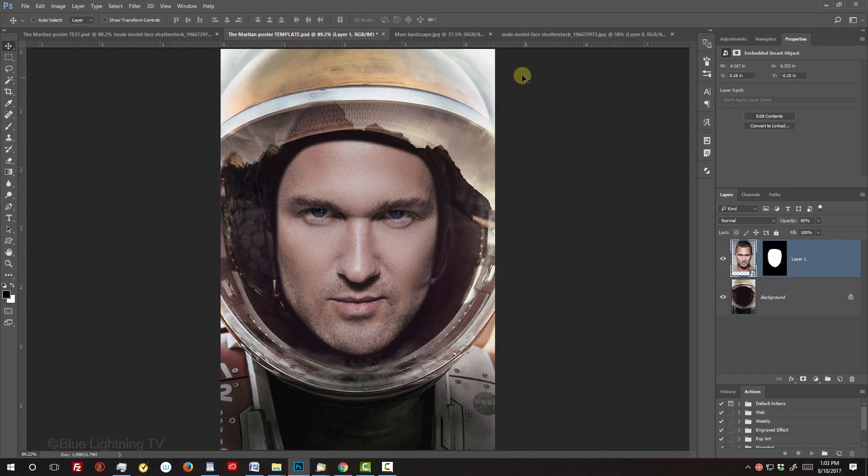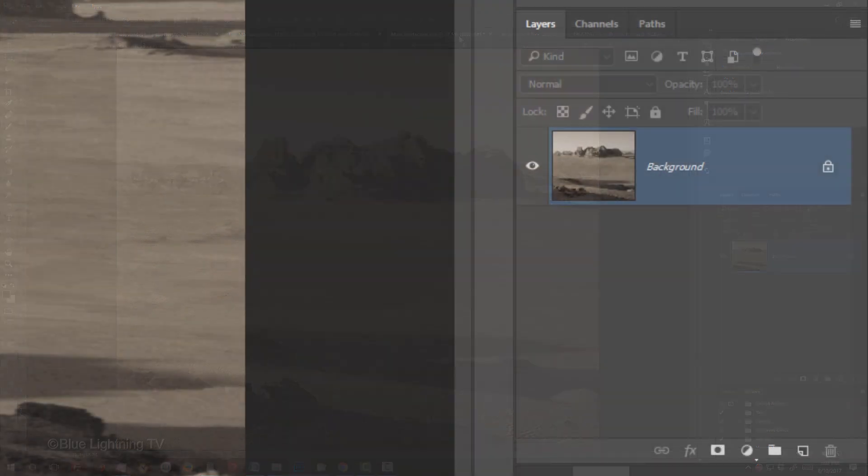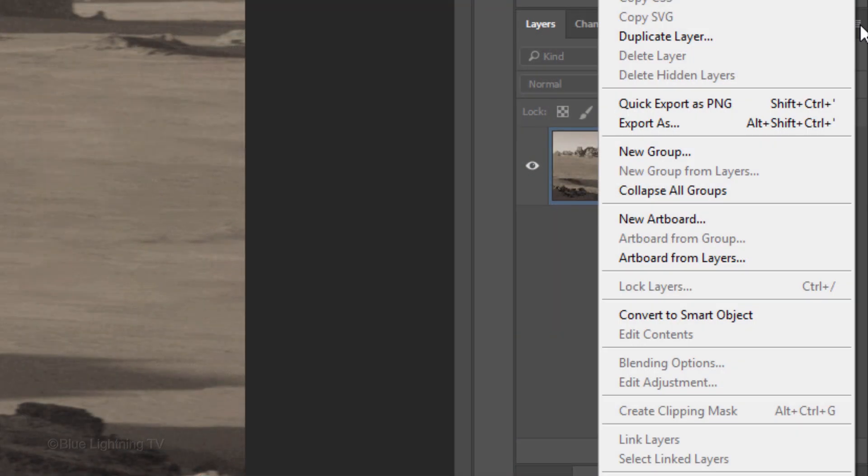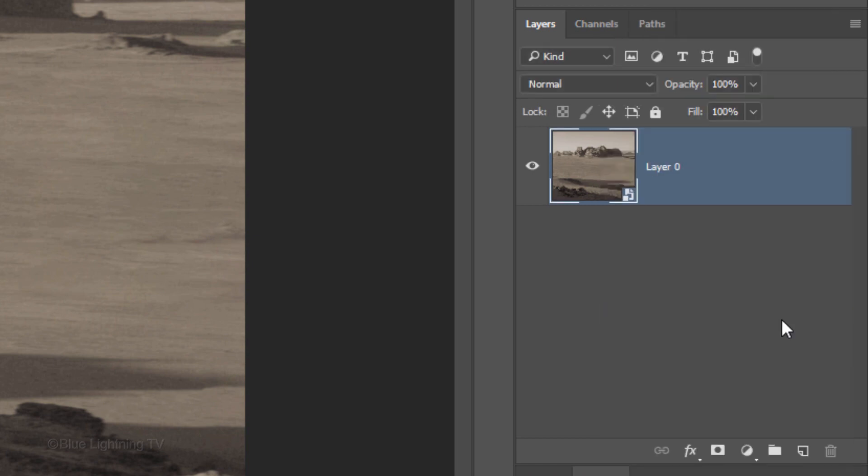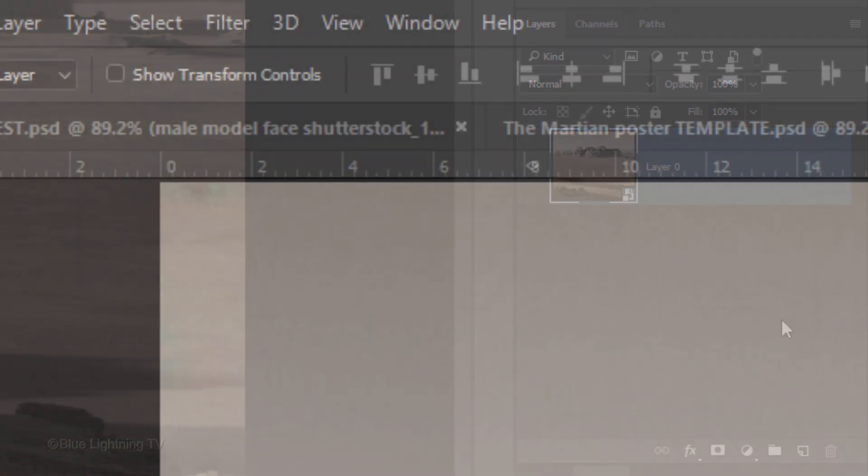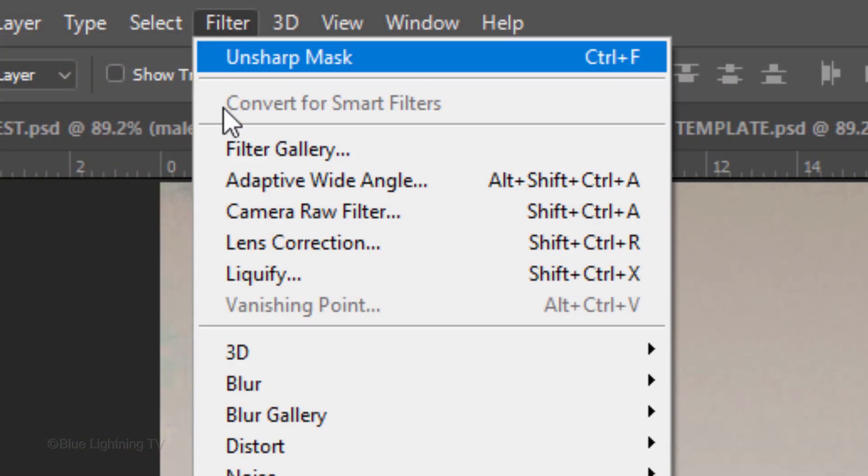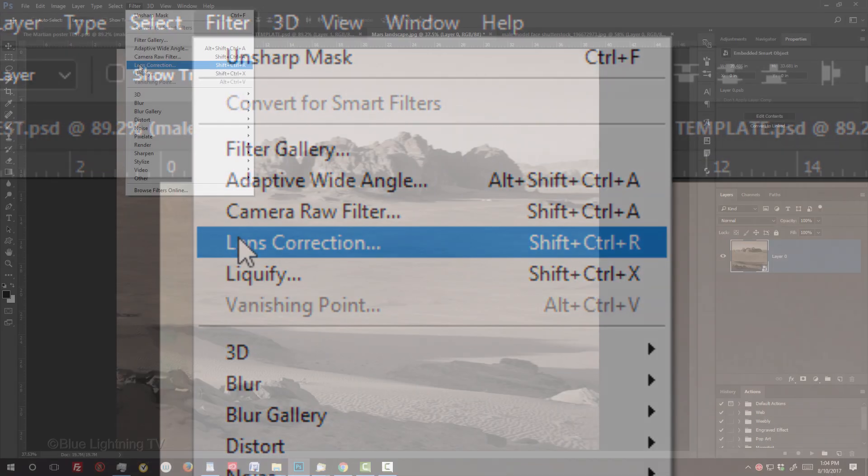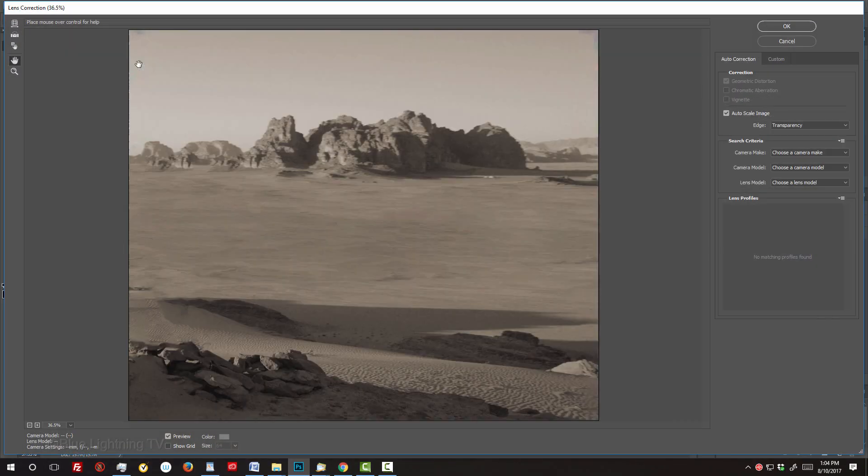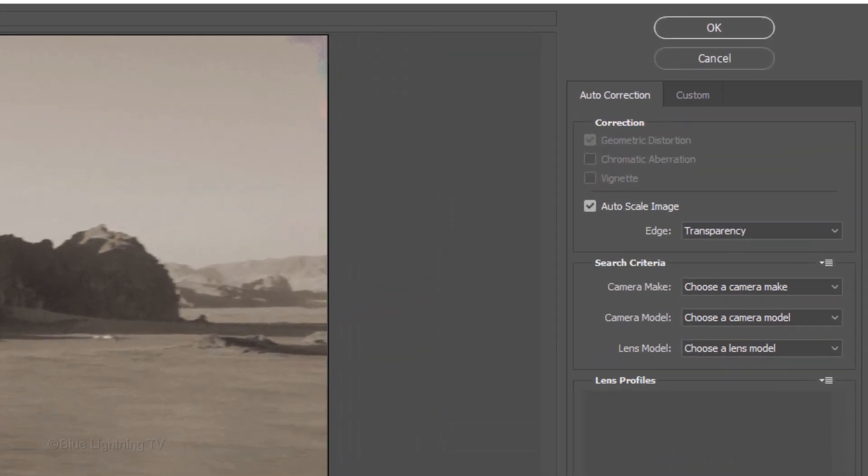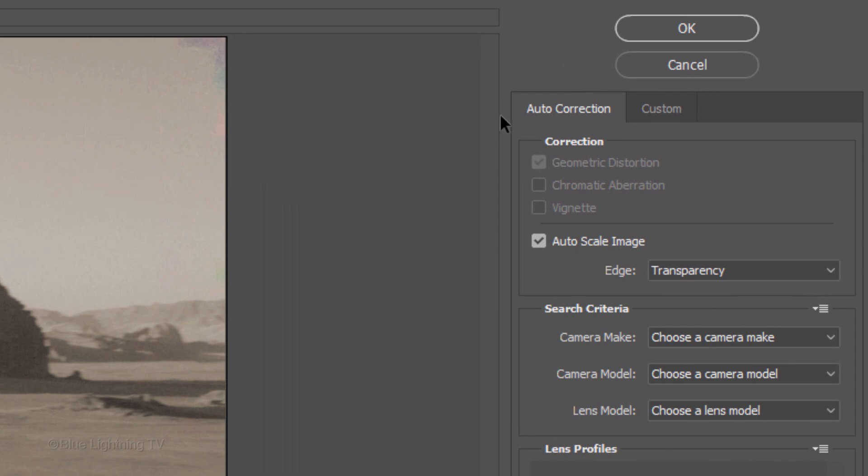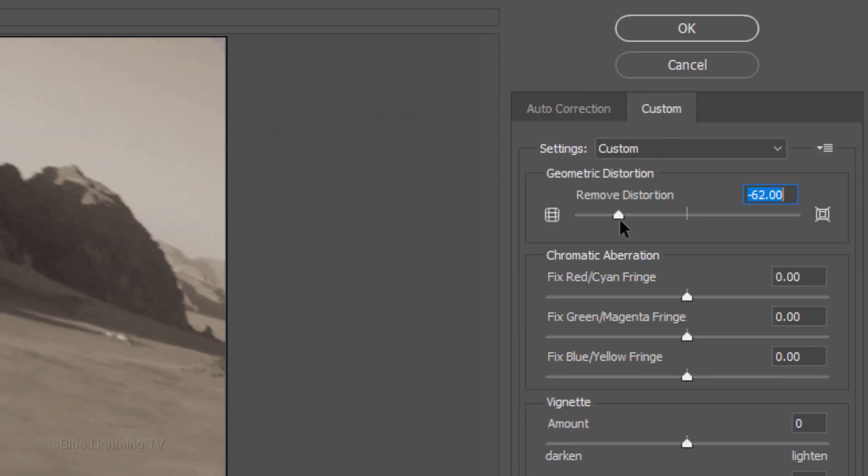Open the Martian landscape I provided. We'll give it a convex distortion to conform to the curved glass of the helmet, but first, we'll convert it into a Smart Object, so we can do it non-destructively. Go to Filter and Lens Correction. Click the Custom tab and drag the geometric distortion to the left approximately this much.